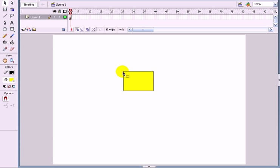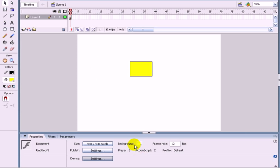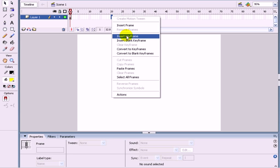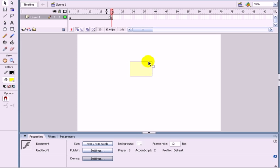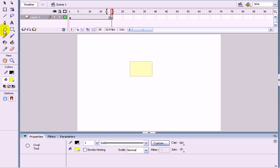I'm just going to show you how to turn this square now into a circle. So you need to have this properties open. And at about frame 20, insert a keyframe. Delete that off it. And insert just a circle.